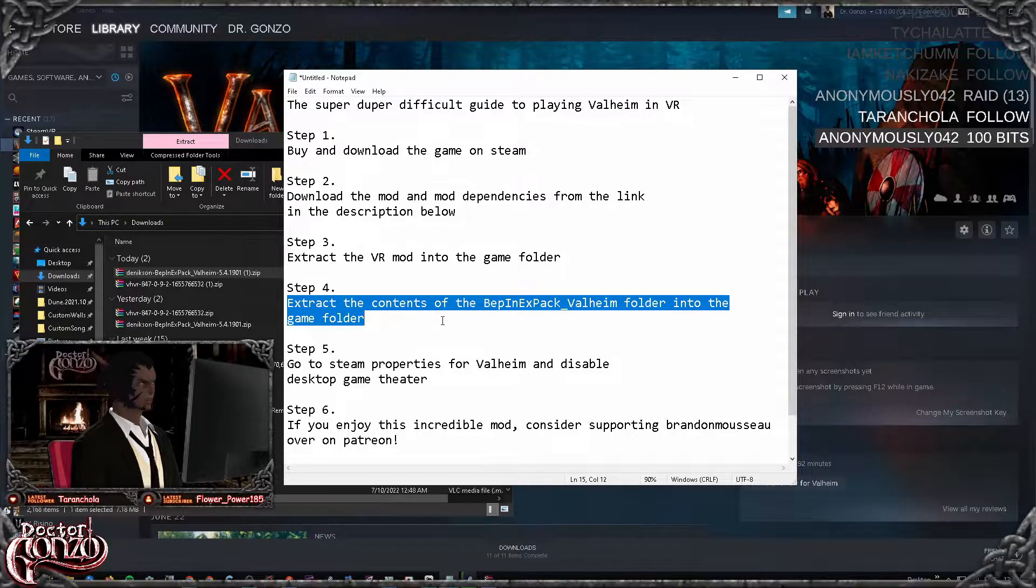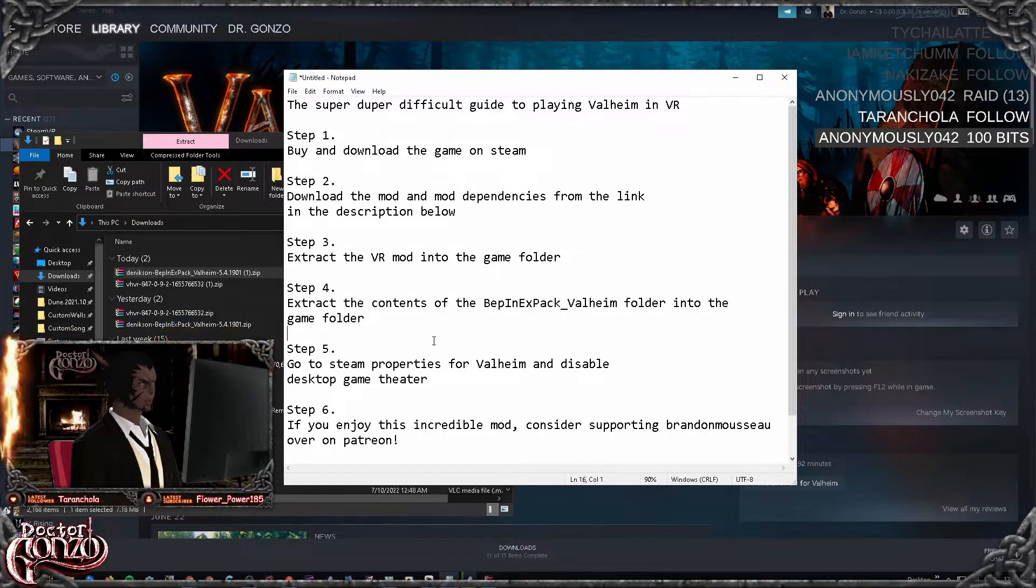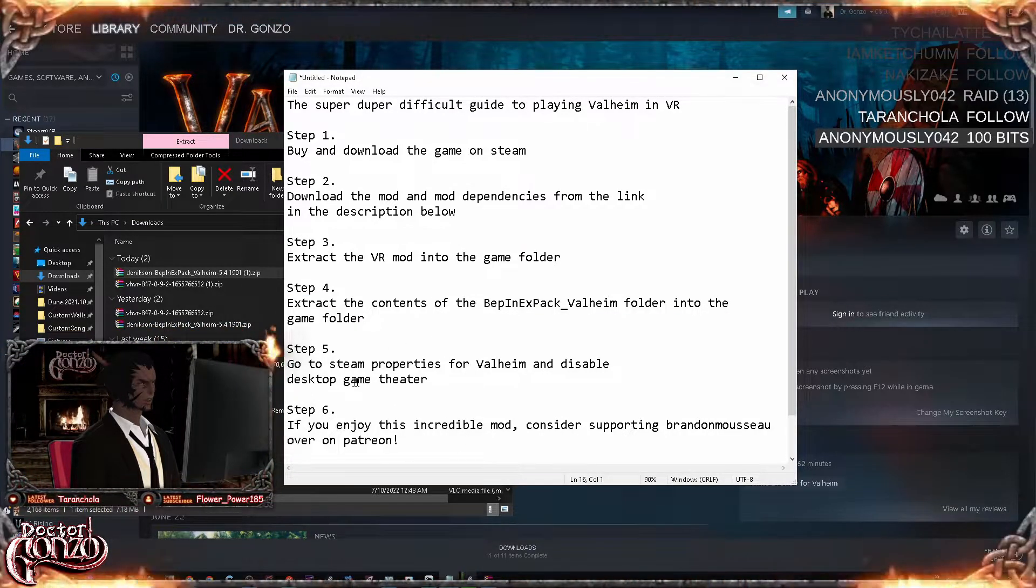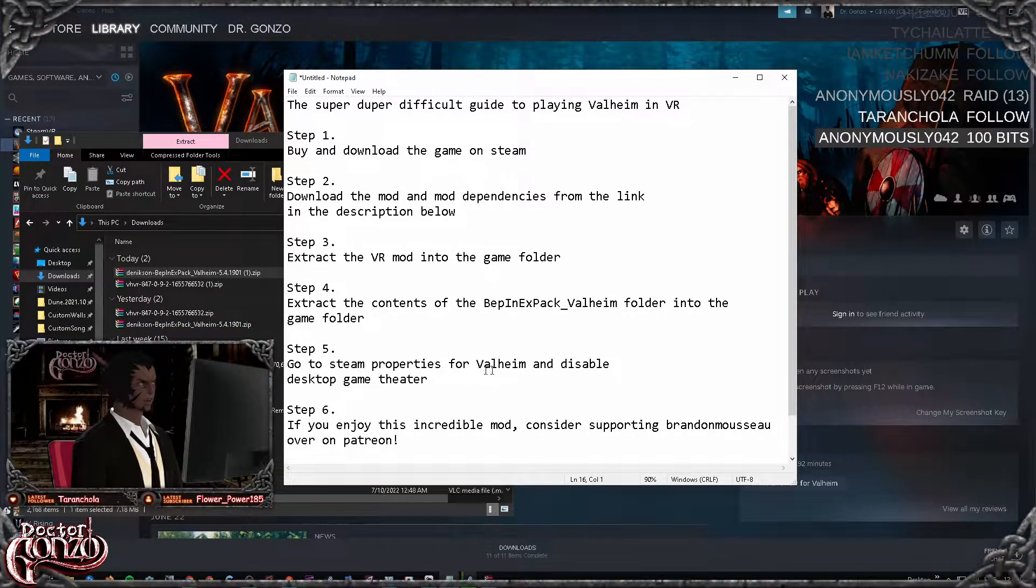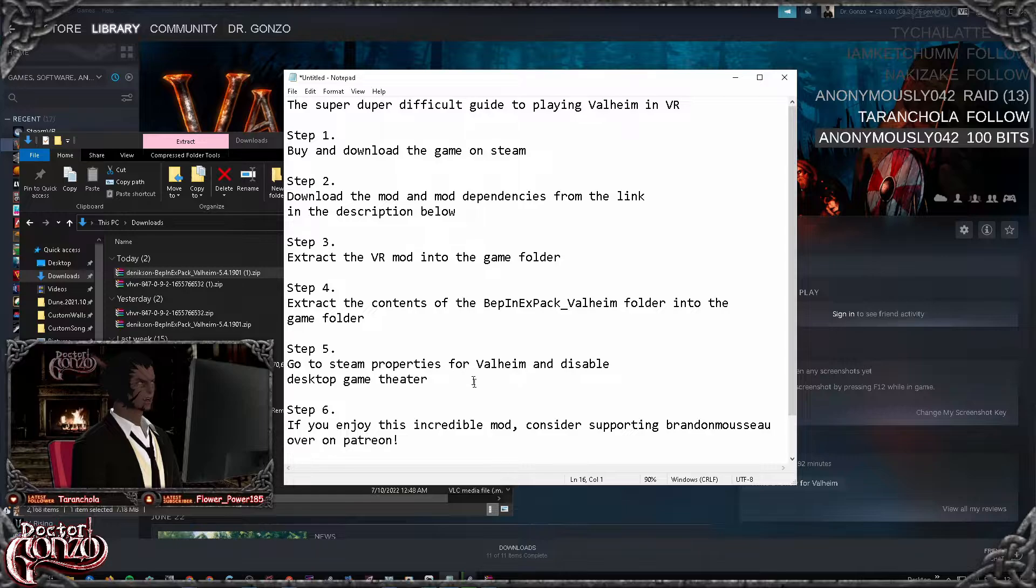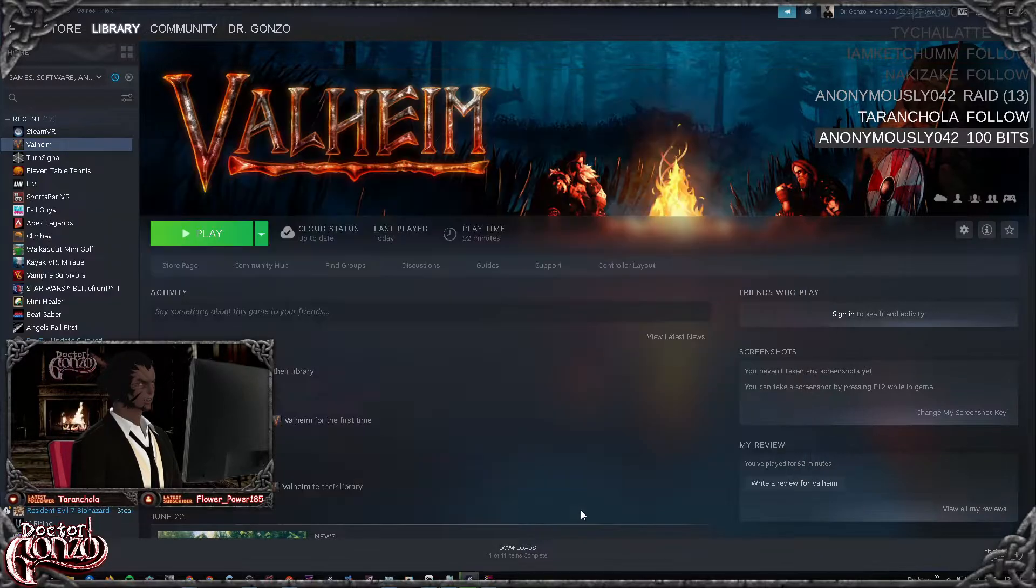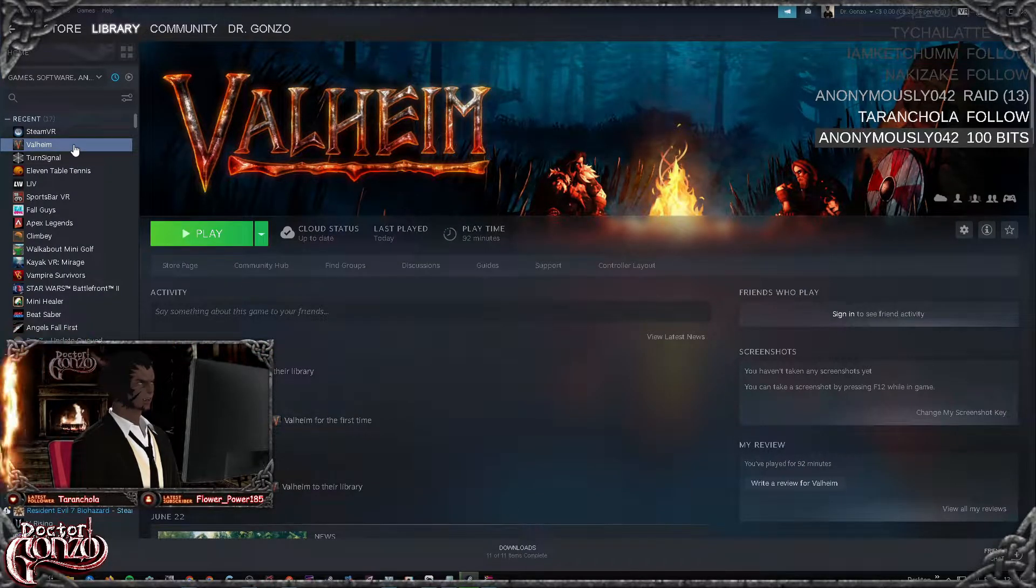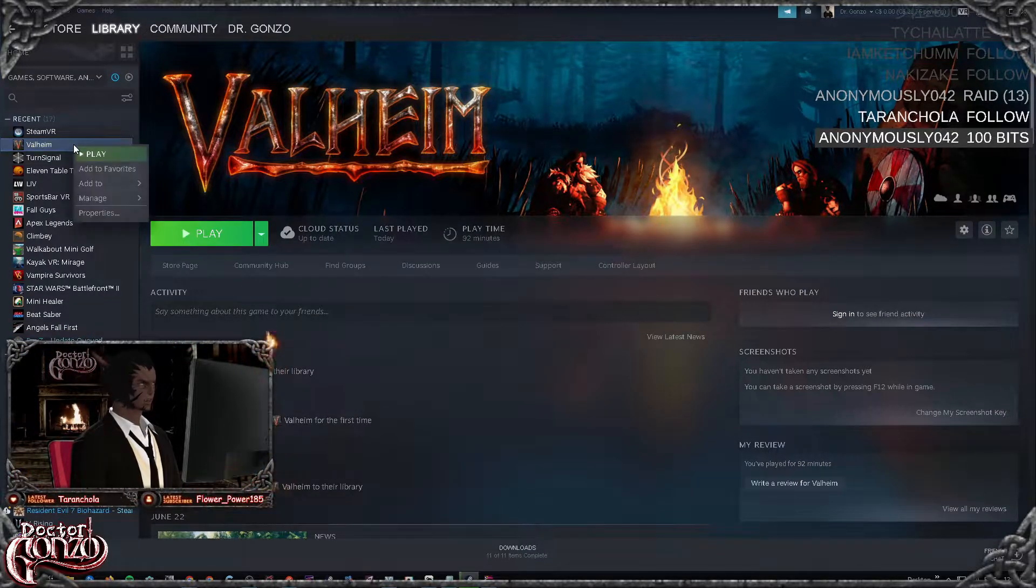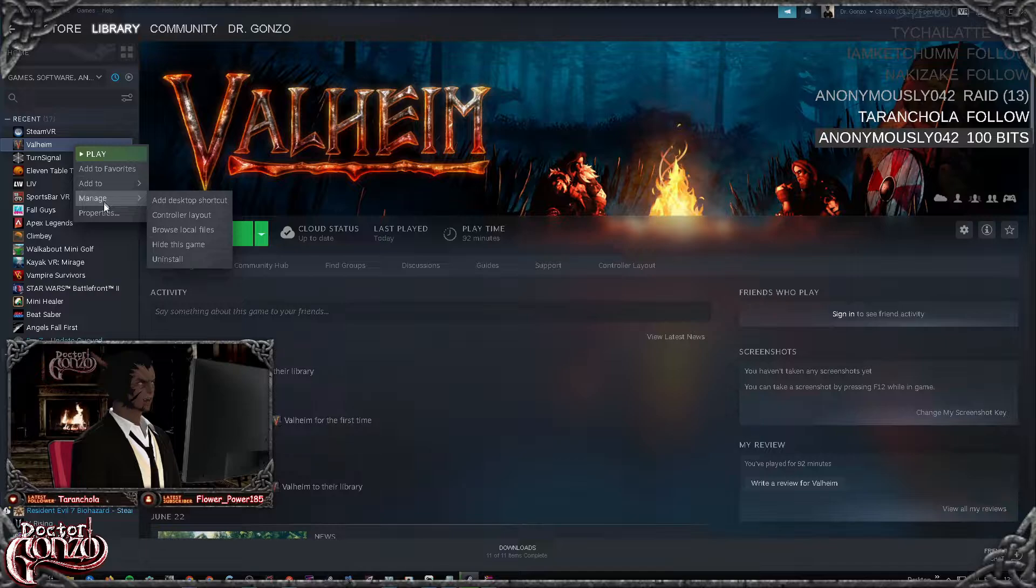Right, so we just did step four. Step five, you want to go into your Steam properties for Valheim and disable the desktop game theater. Very easy to do. You should generally do this for all games you're modding to have VR.